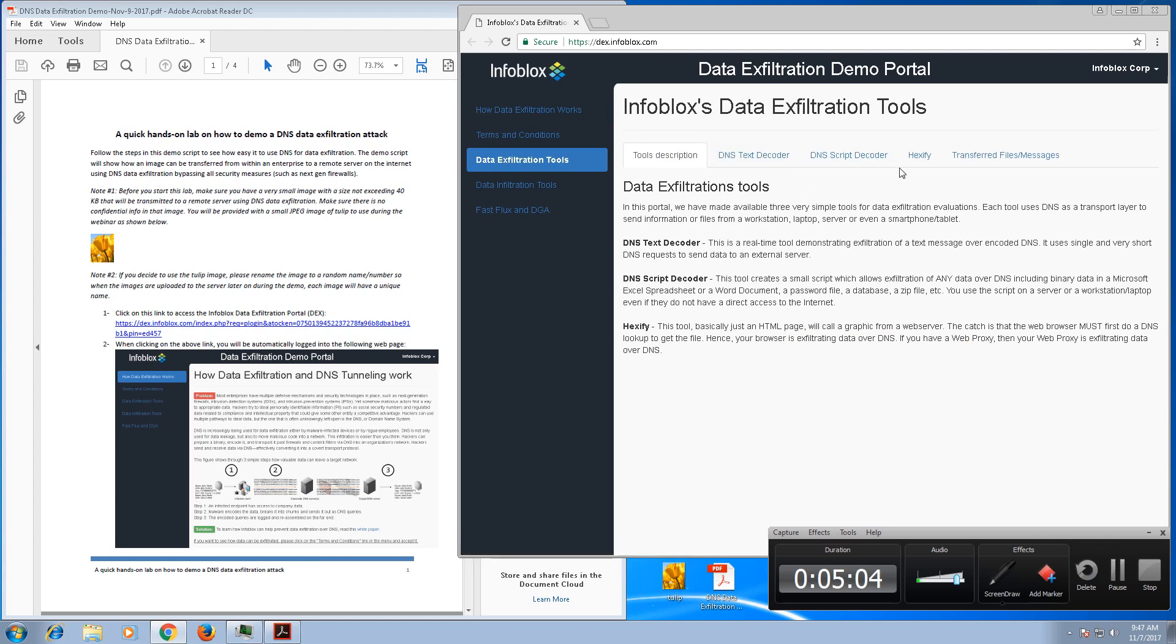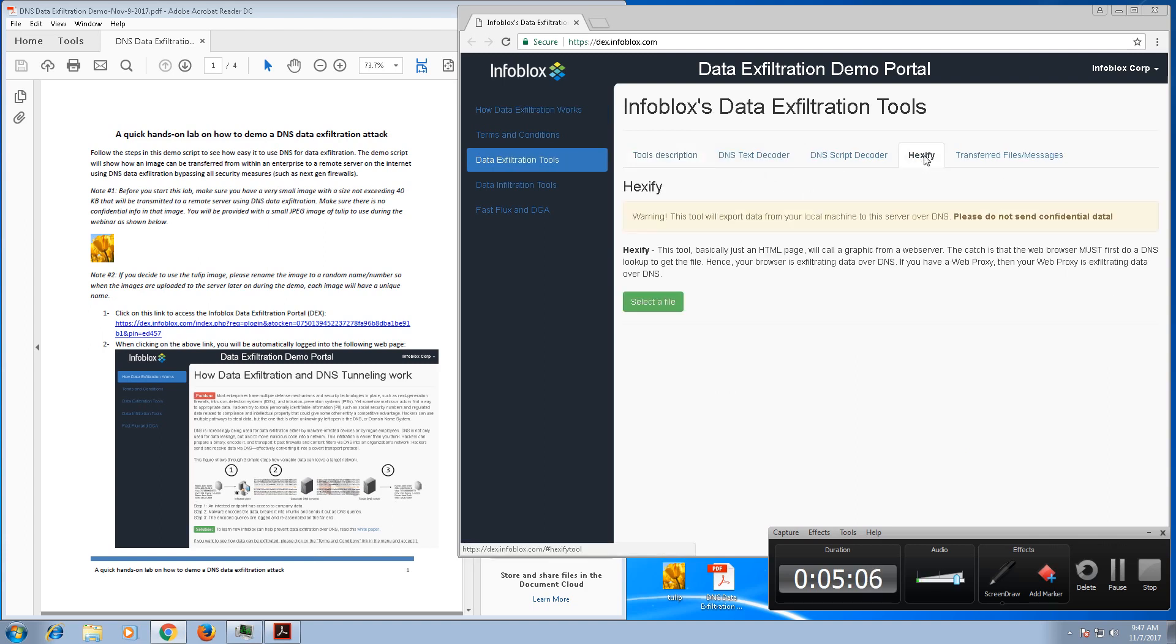So click on hexify, and as soon after that you need to select the file that you need to upload to the remote server. And what we're trying to do here is we're simply simulating what if you have a malware on your network and that malware is trying to use DNS as a tunneling mechanism to exfiltrate data from within your corporate network to a remote site.